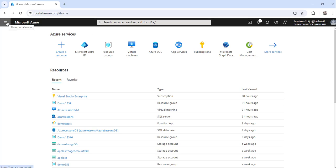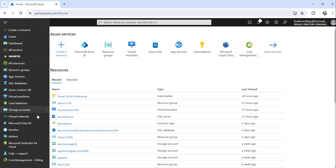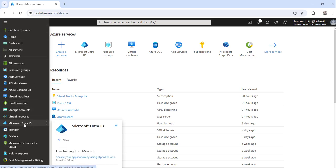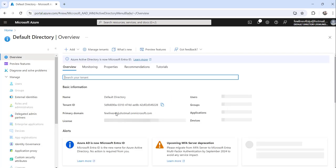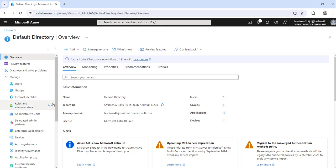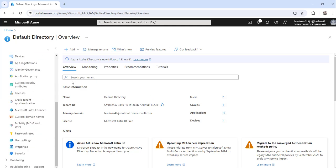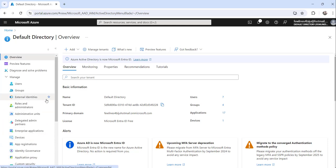One approach is you can click on the portal menu here in the top left — the three-bar menu — Show Portal Menu. You can click there and you can see here this is the Azure Active Directory or Microsoft Enter ID. Earlier it was named Azure Active Directory but now they have renamed it to Microsoft Enter ID. Just click on Microsoft Enter ID and you will get all the options. This is one way to access this option.